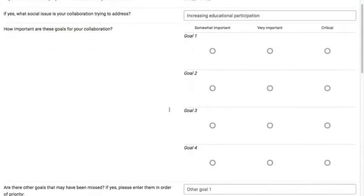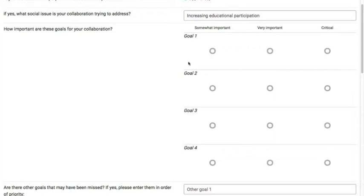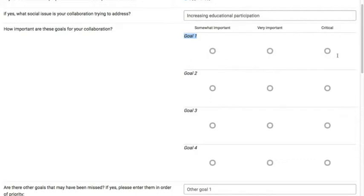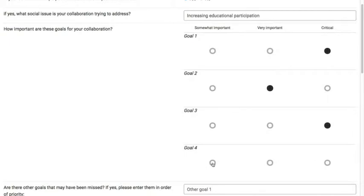Now you'll remember that the collaboration lead gave us four goals. Now your role is to decide how important you think each of those goals is for the collaboration. Of course this won't say goal one to four. It'll be something like improved educational participation or increased communication between service providers, for instance. But let's just say I see this goal as critical. This one is important, but less important. Also critical, but I see goal four as somewhat less important than the others.